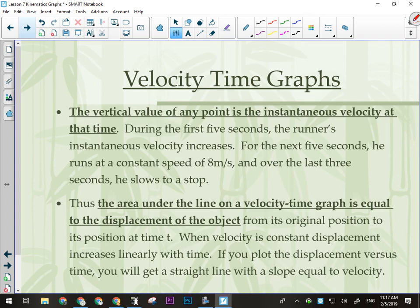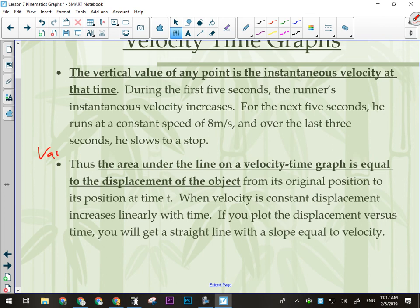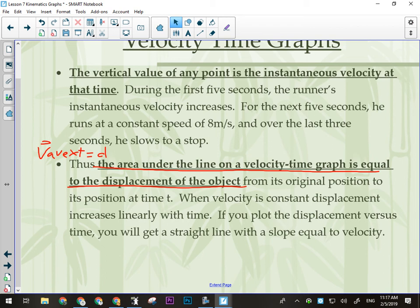Big things to remember about velocity versus time graphs: the vertical values for any point on the graph represent the velocity — we can read velocity right off the graph. The area under the line on a velocity versus time graph is equal to the displacement of the object; in other words, we're doing average velocity times time equals D. We're not spending a whole lot of time on this because there's really nothing new to teach you that you haven't already done in Science 10.